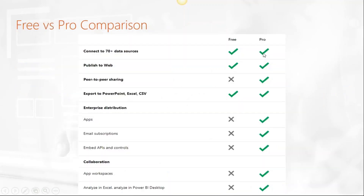There are two versions of Power BI available: Power BI Free and Power BI Pro. There is not much difference between free and pro. If you are using the free version, the only things you cannot do are subscribe using email and refresh data automatically. For the exercise we are doing today, you can download the free version and complete the exercise with it.